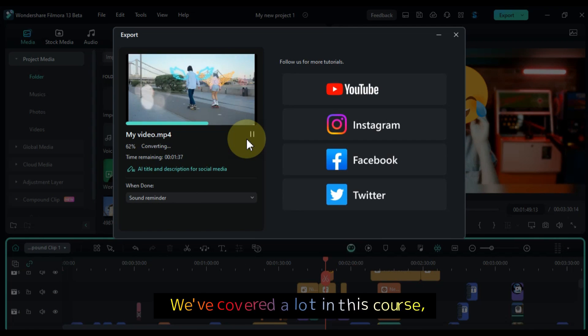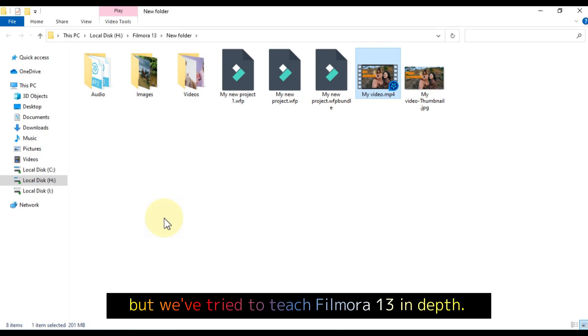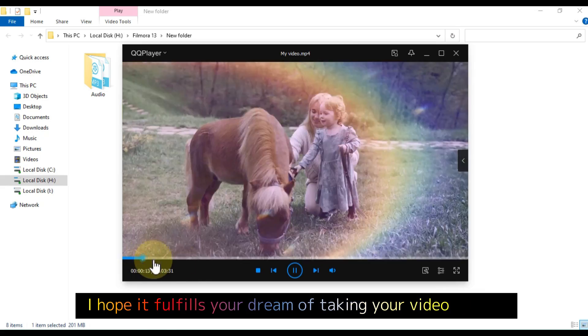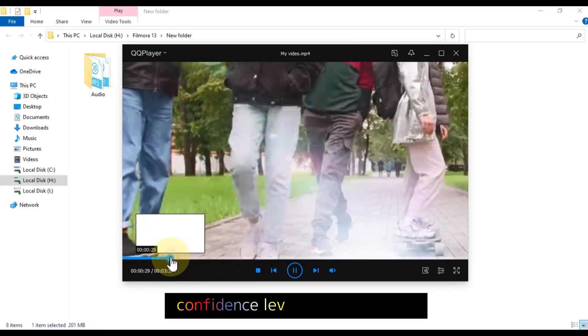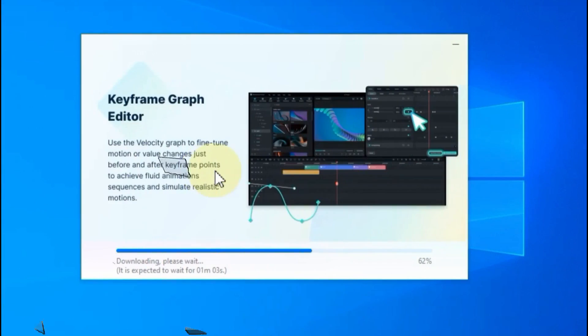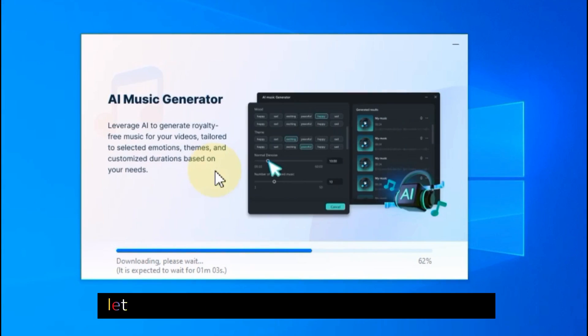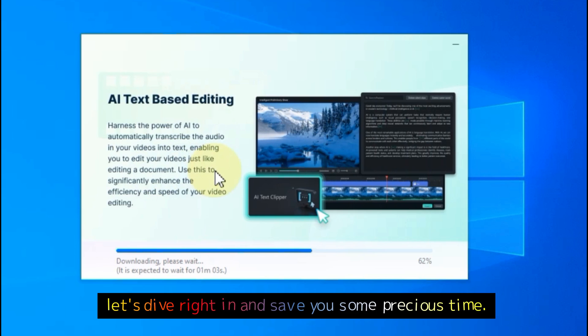Finally, I'll teach you how to create custom thumbnails and export videos for different devices with the best settings. We've covered a lot in this course, but we've tried to teach Filmora 13 in depth. I hope it fulfills your dream of taking your video editing confidence level from zero to hero. So, without further ado, let's dive right in and save you some precious time.